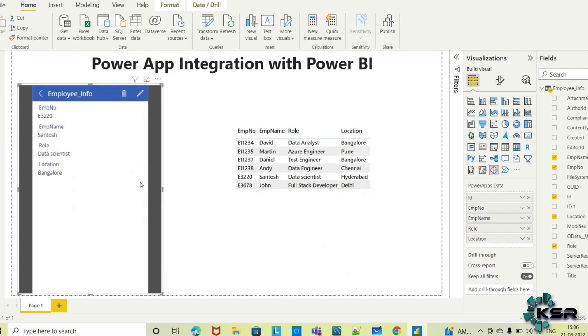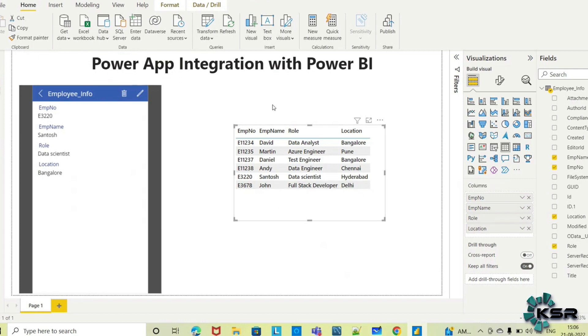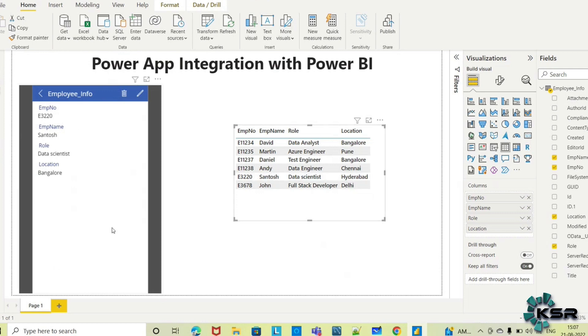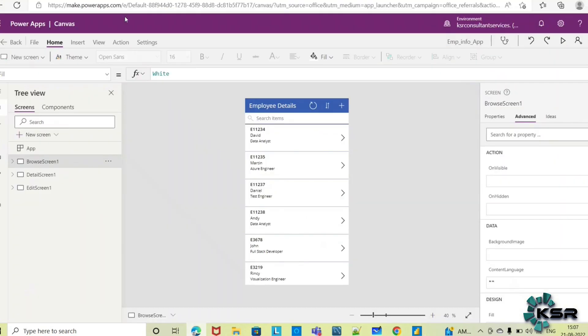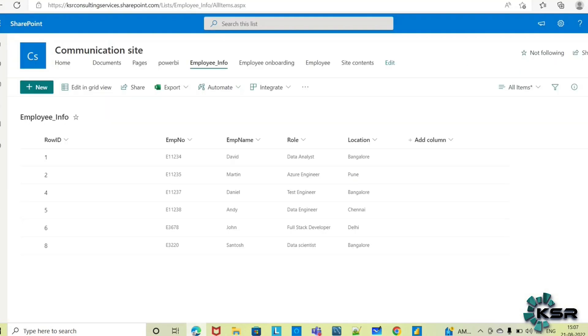Now for employee E320 Santosh, his location has been changed to Bangalore. You may ask why it's not showing here, why it's still showing Hyderabad. When you make any change in the source through Power Apps, it automatically updates the source. If you see, his location is updated to Bangalore in the SharePoint list.